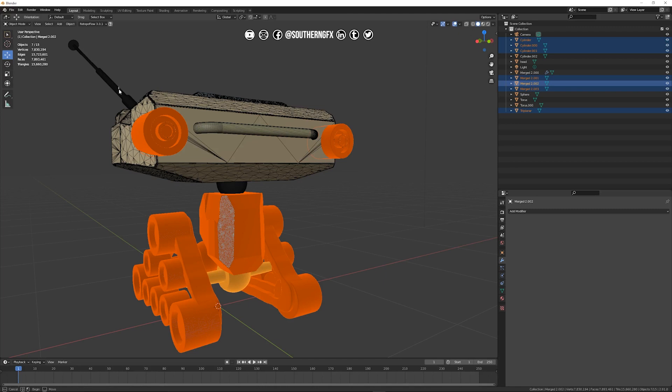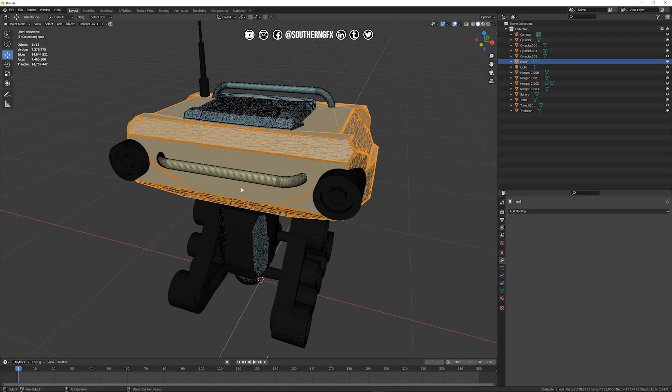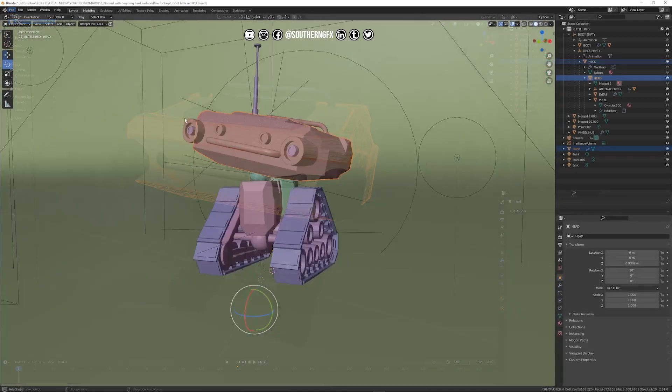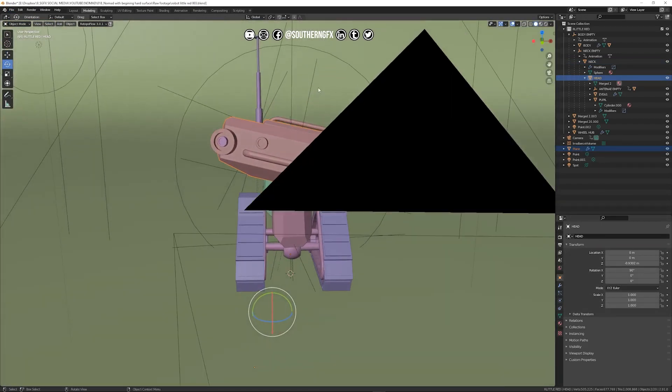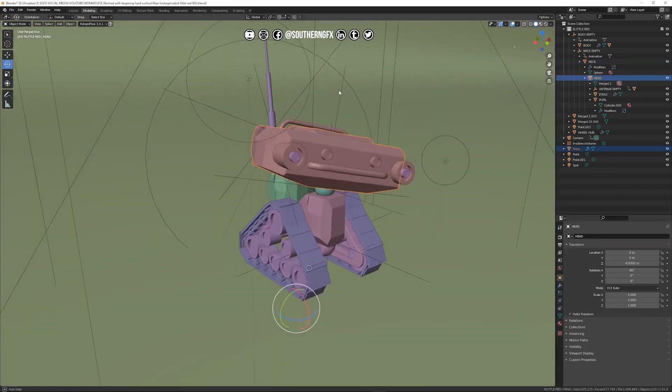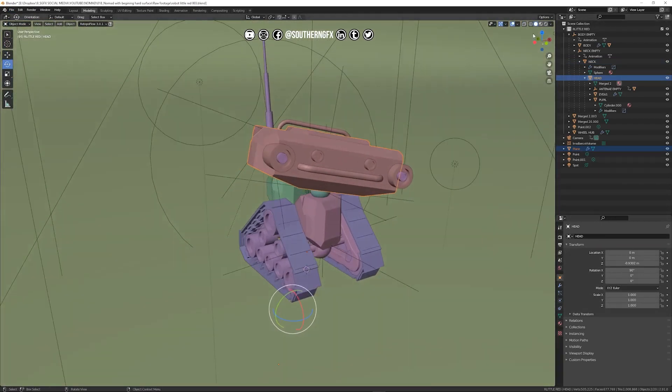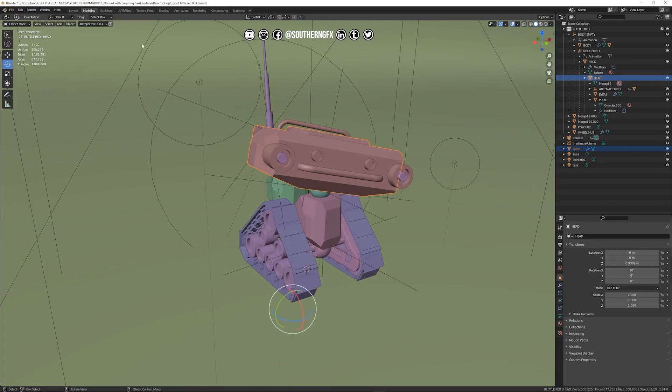So now what I'll do is I'll open up a file where this has now been done across the whole model. So let me just go and open file.